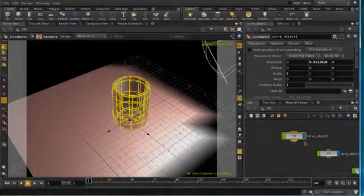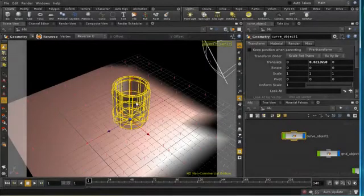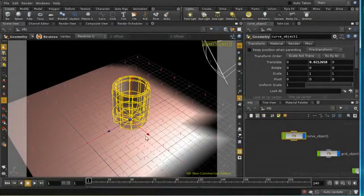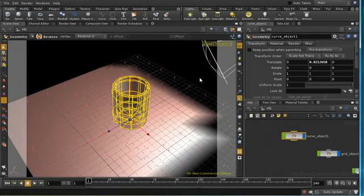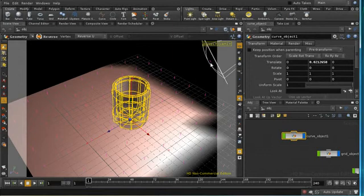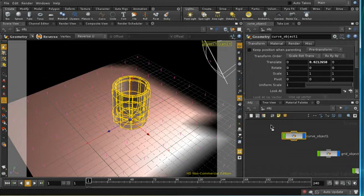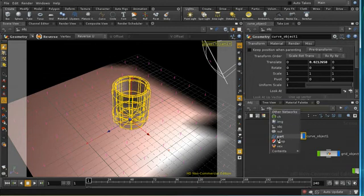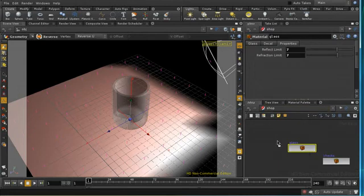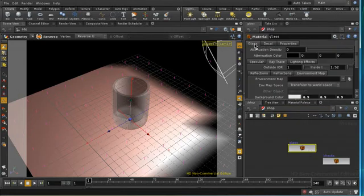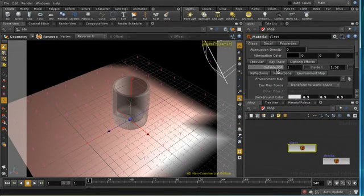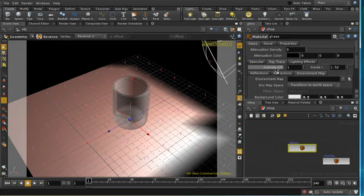The things that will control the kind of caustics that we get are the position of the light, the shape and thickness of the object which is casting the caustics, and also the index of refraction. The index of refraction is set on a glass shader, and we can see here under the raytrace tab we have the outside index of refraction and the inside index of refraction.